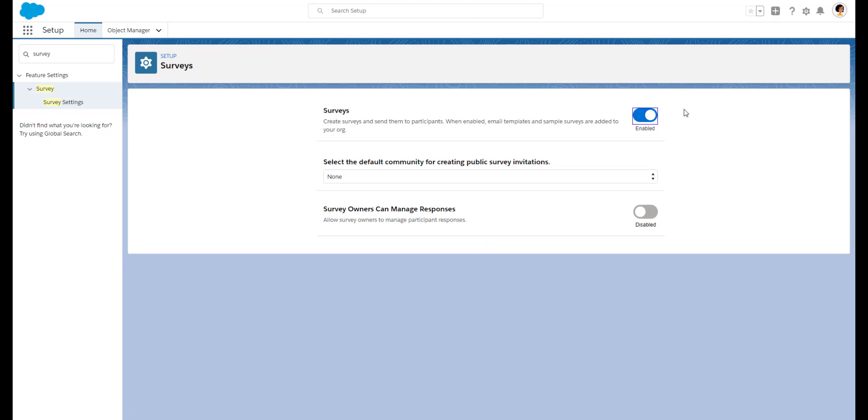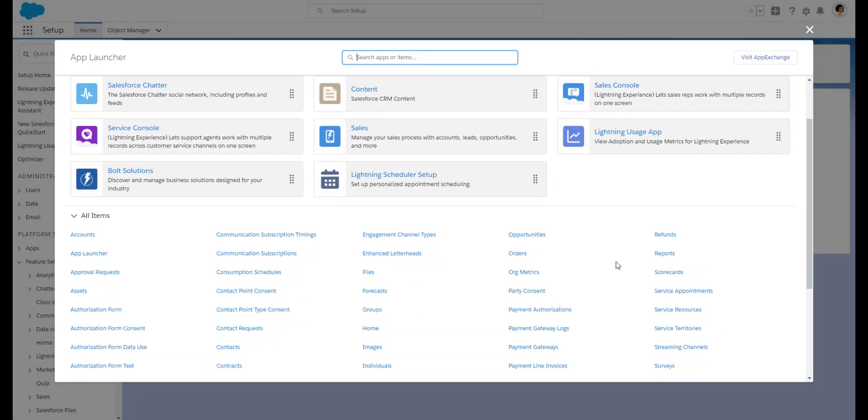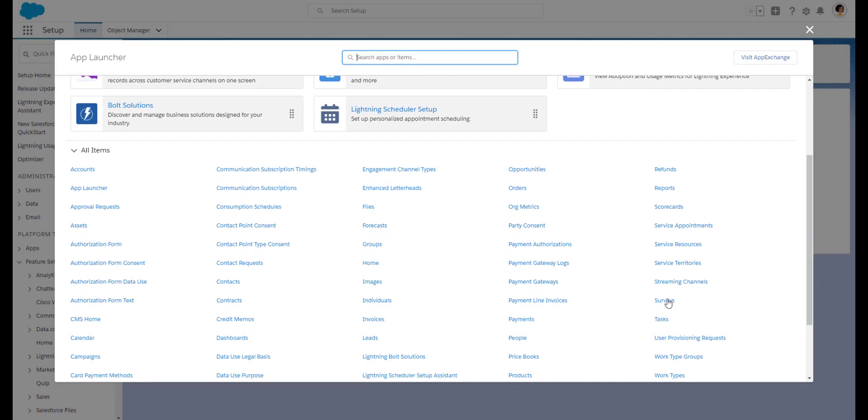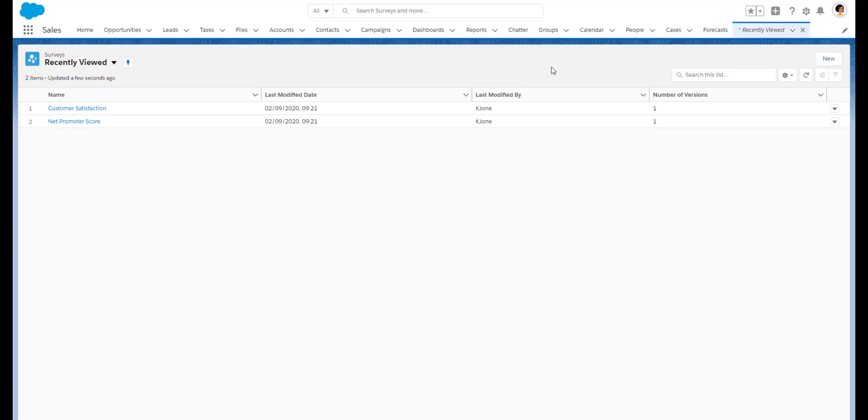You'll now be able to see surveys in the app launcher. You get a couple of free surveys to get you started. We'll create a new survey. We just need to click on the new button to enter the survey builder.